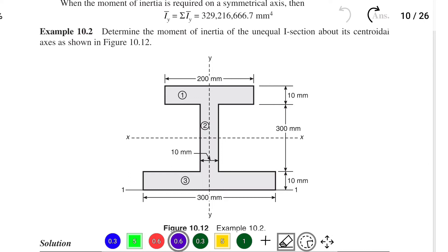Hello friends, welcome to Civil Engineering Exam. Today we're going to see a problem related to moment of inertia. The problem is to determine the moment of inertia of an unequal I-section about the centroidal axis, as shown in the figure.